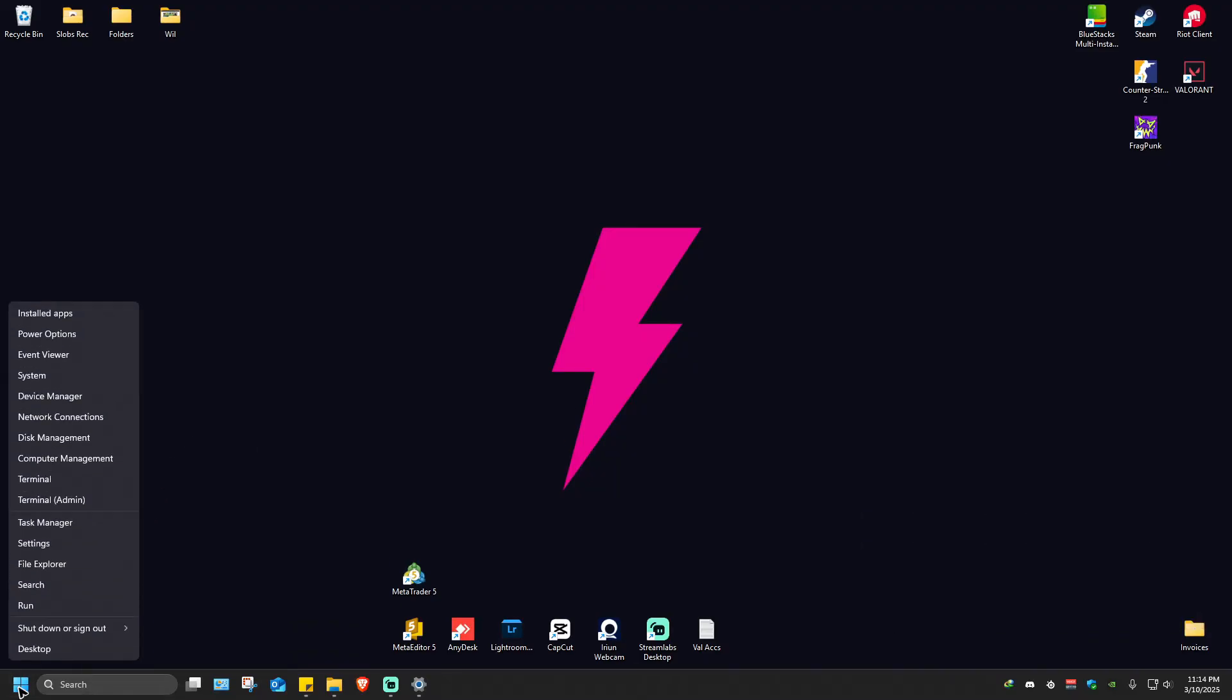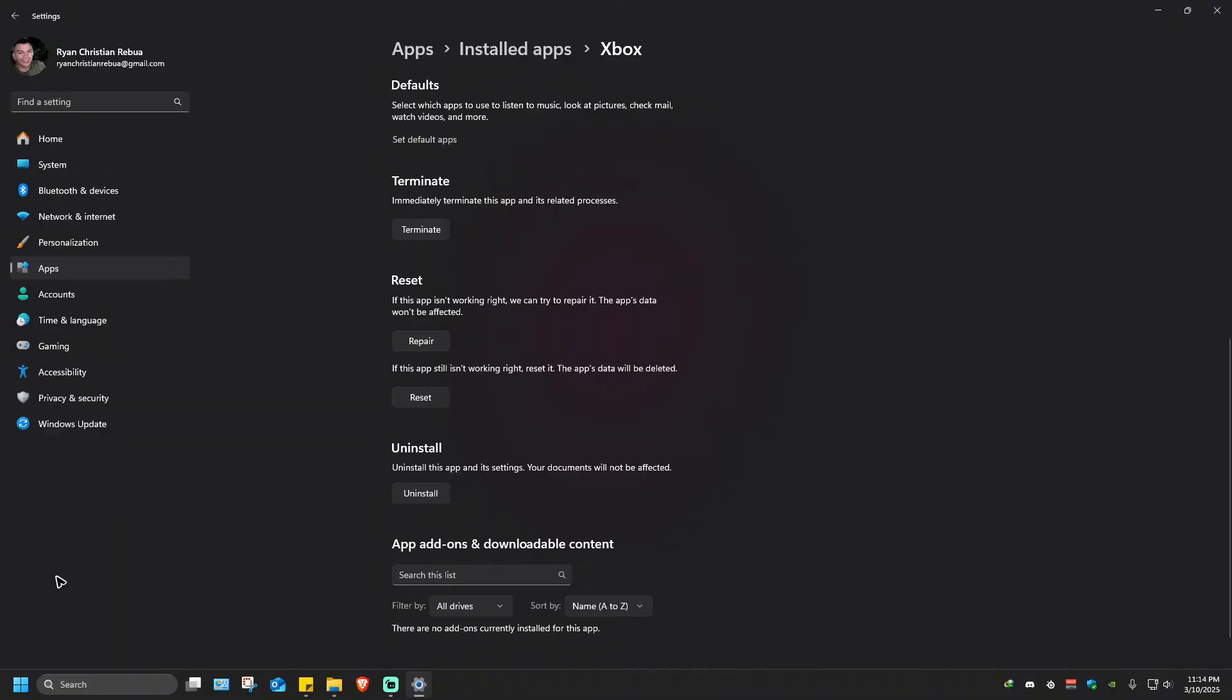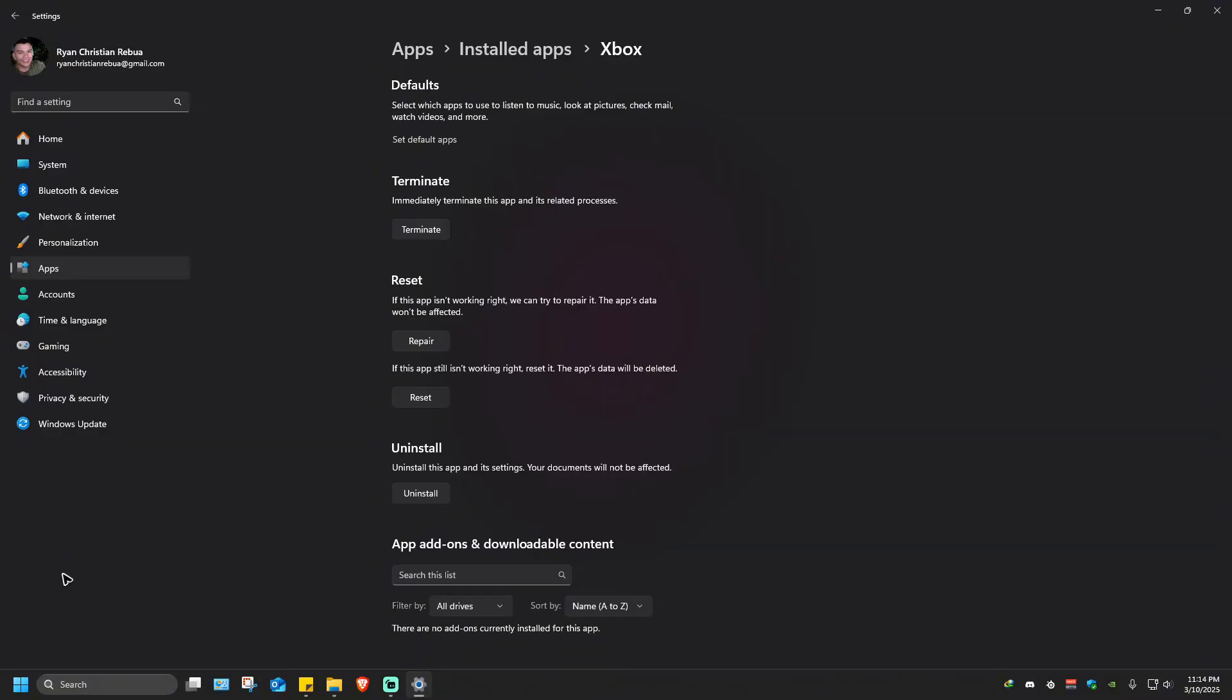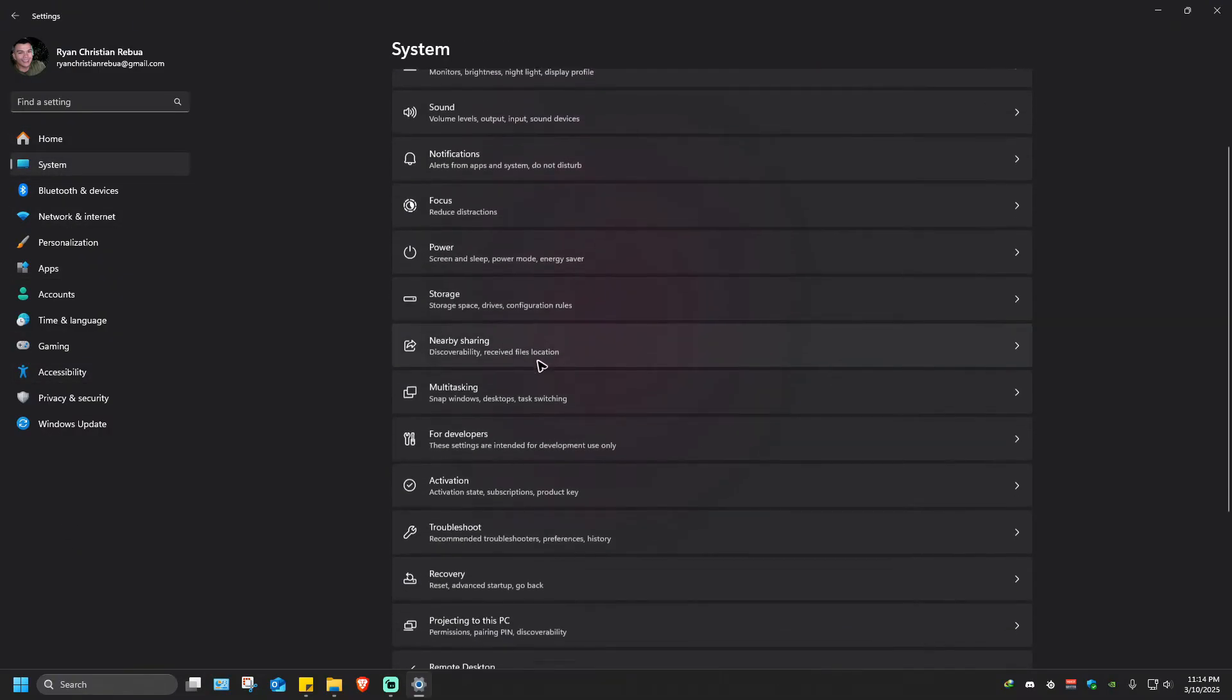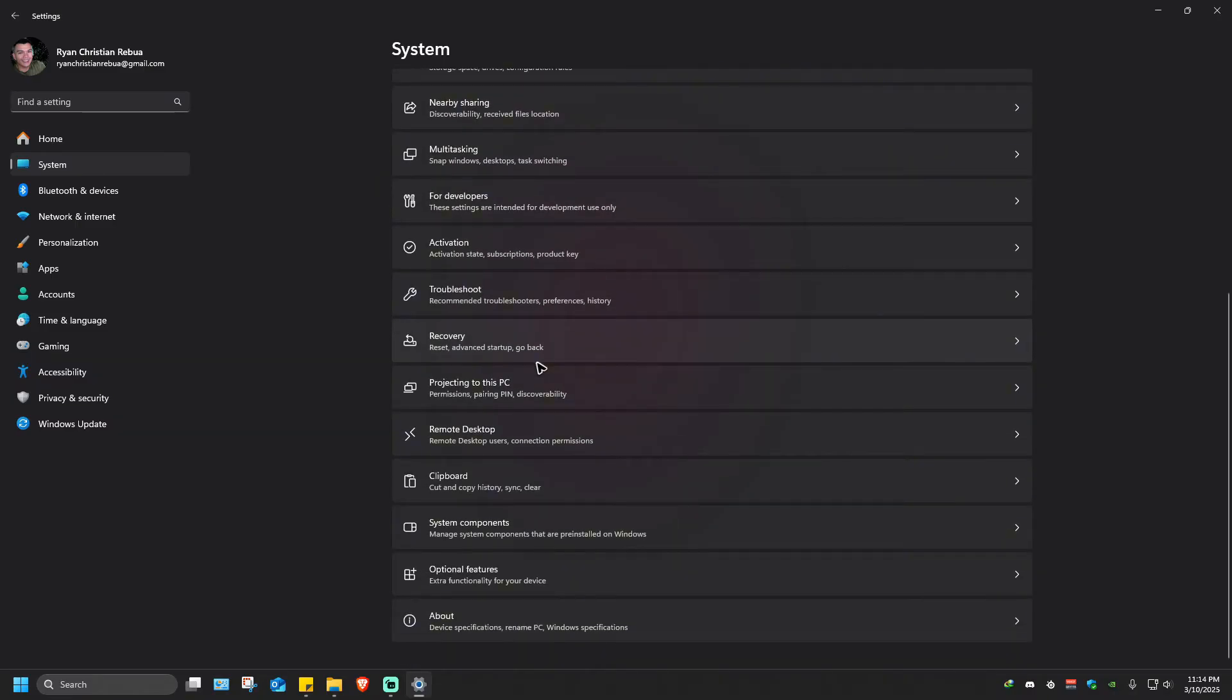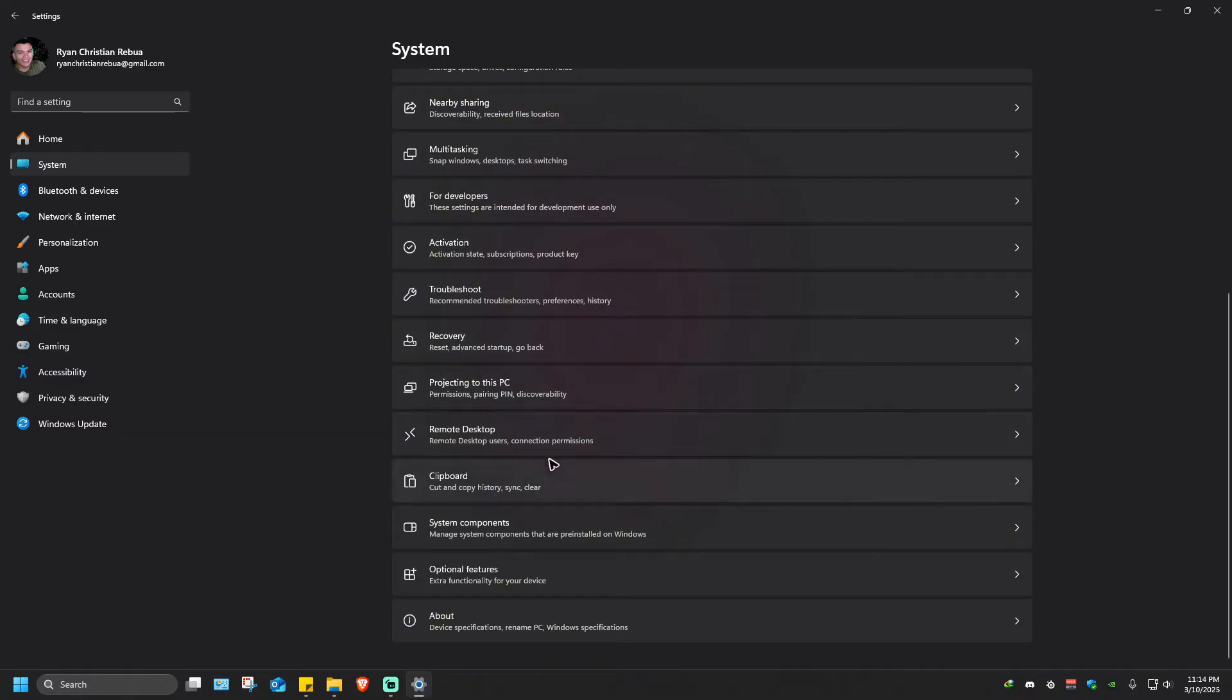Right-click on your start menu and go to Settings. Then go to System and scroll all the way down until you find System Components.